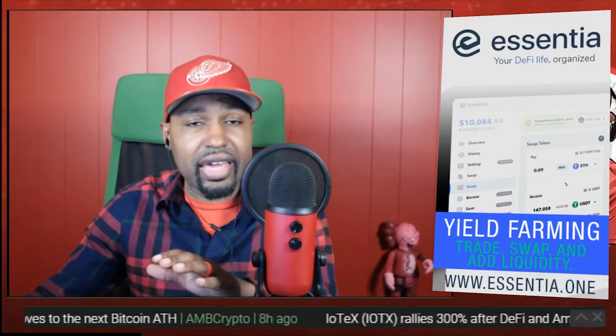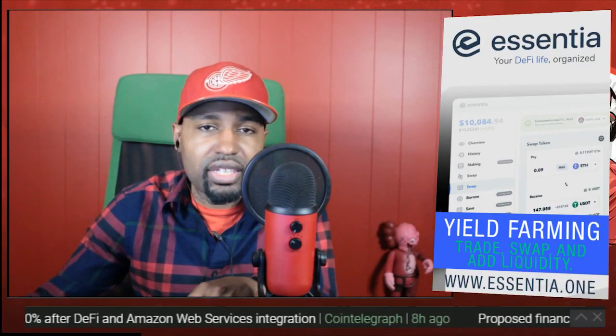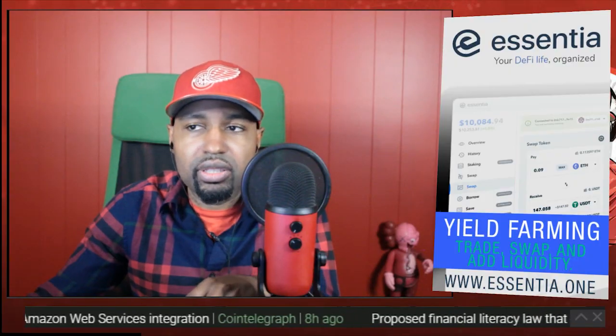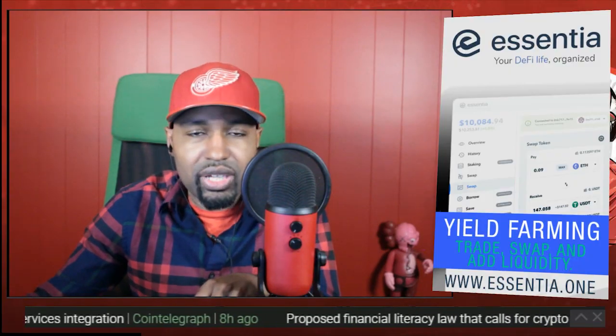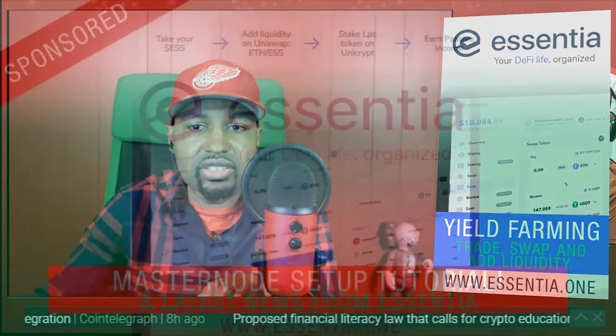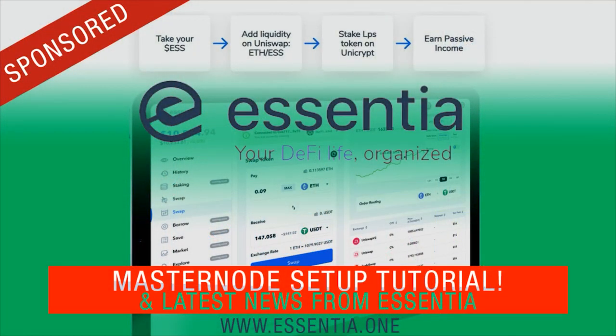So again, I'll leave the links to all of that in the description below. Make sure you guys check it out, essentia.one for more details. Make sure you guys like, share, and subscribe. I'm out of here, holla.